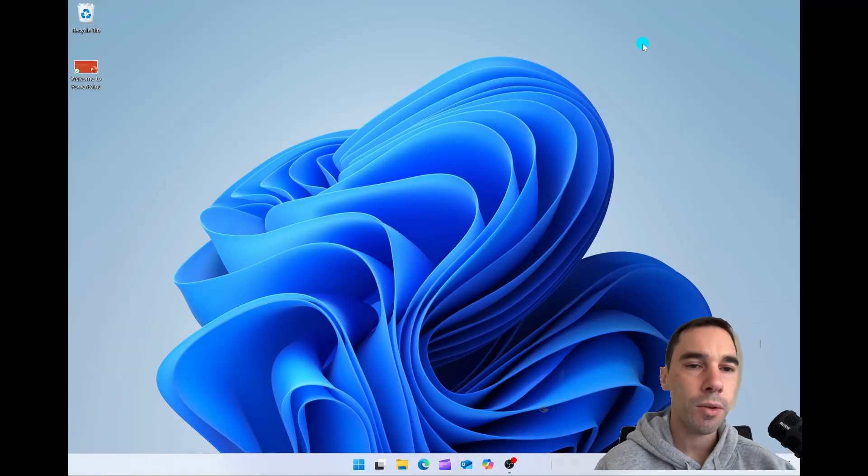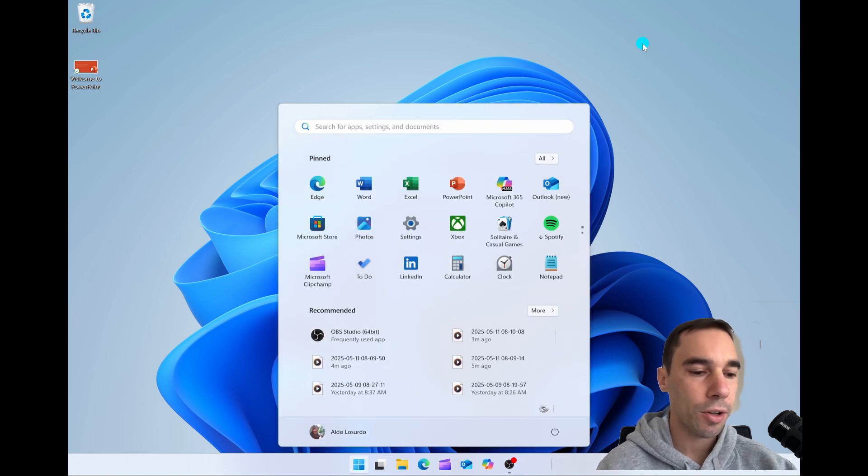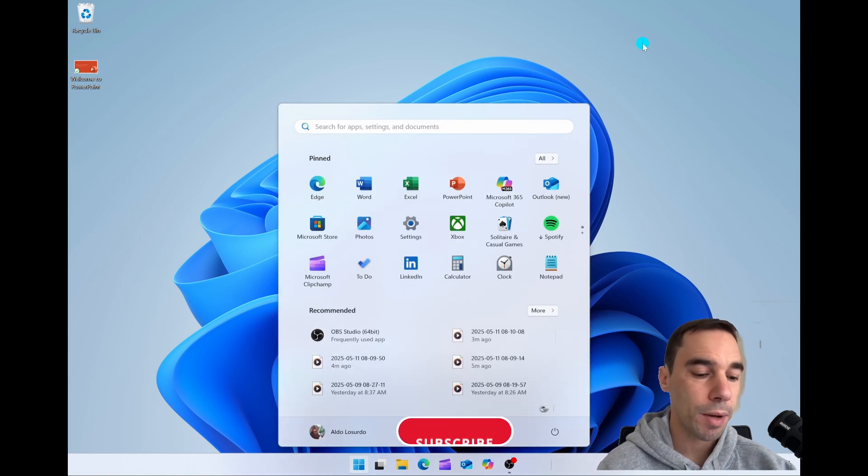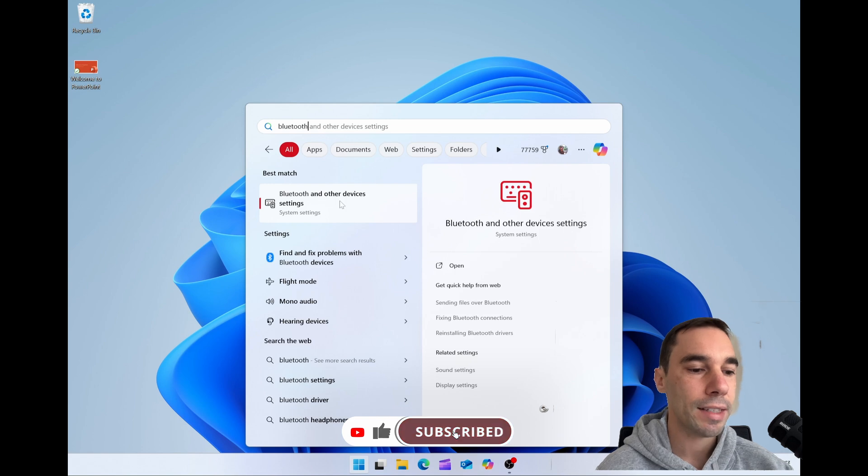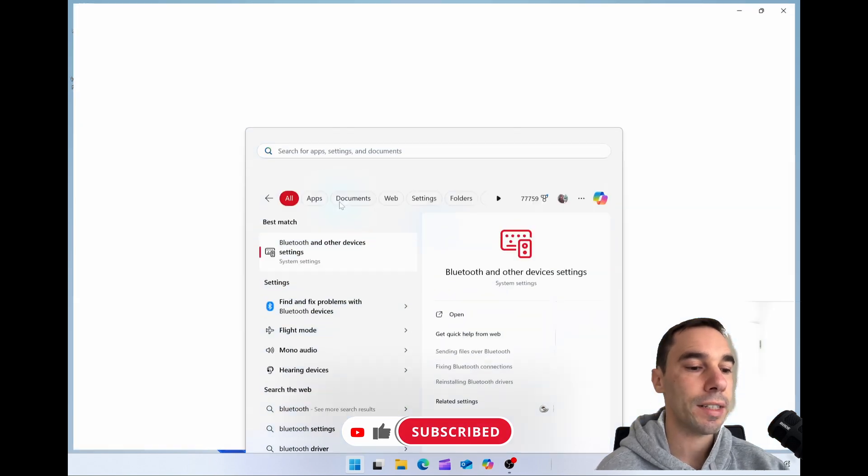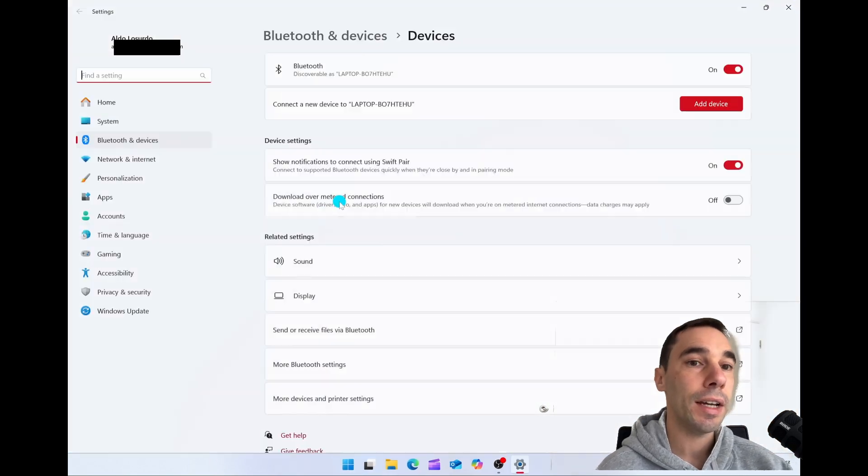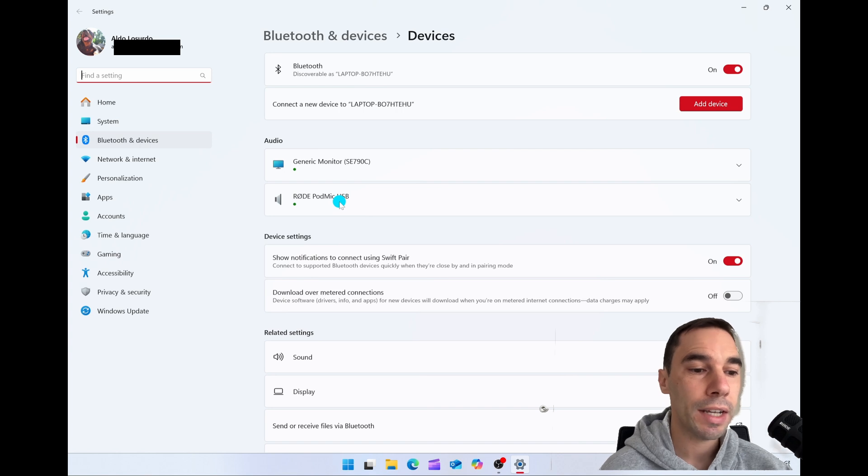From there, we want to press the start button and go into our settings or simply type in the word Bluetooth and then select on Bluetooth and other device settings. This is going to bring us to our settings in Windows 11.